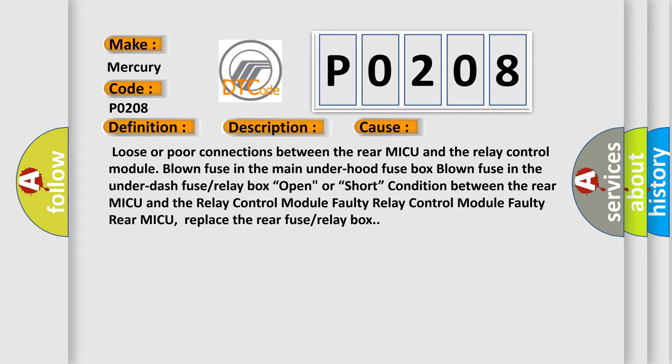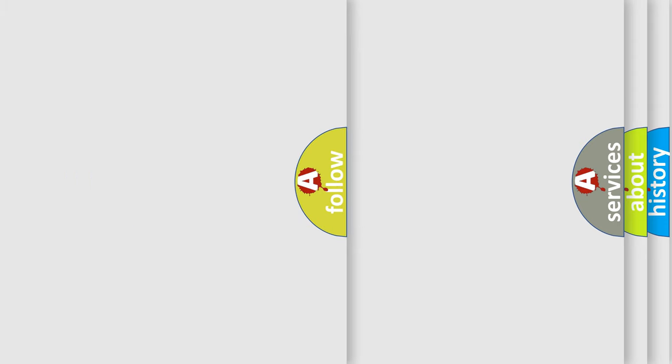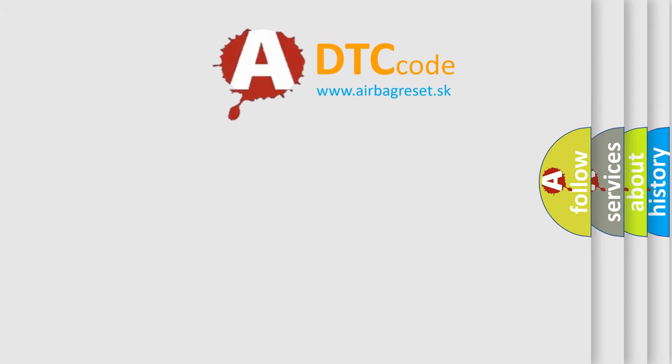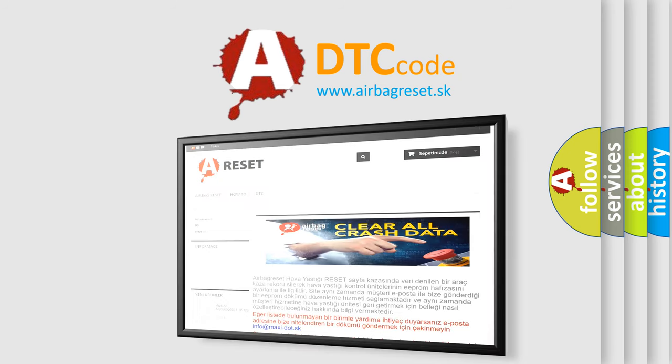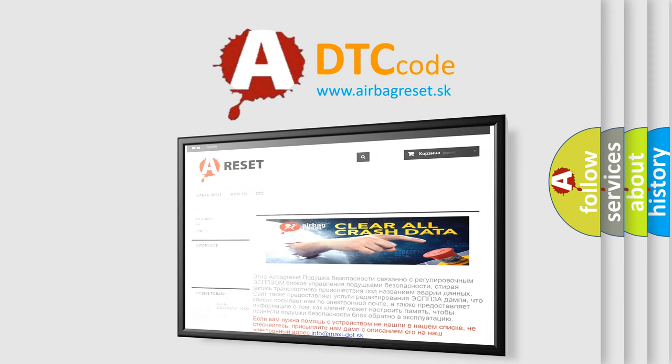The Airbag Reset website aims to provide information in 52 languages. Thank you for your attention and stay tuned for the next video.